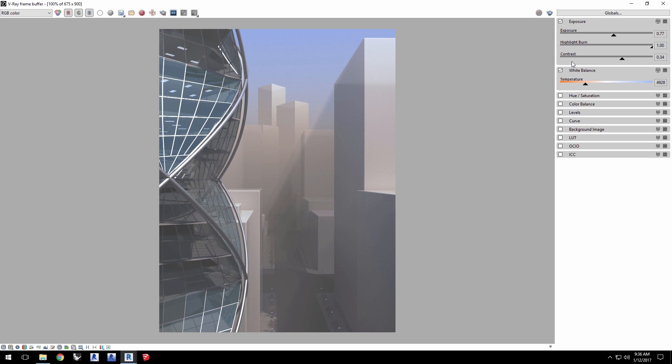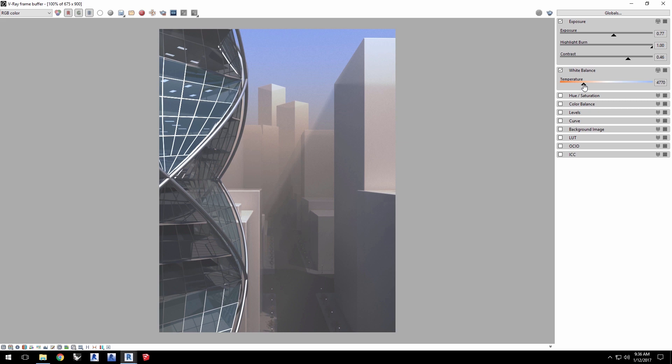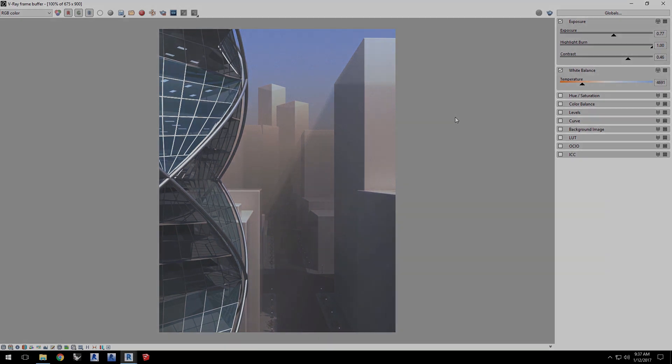You can, of course, easily use the VFB controls to fine tune the result to your satisfaction. Thank you for joining us for this quick start video on rendering fog effects in Vray for Revit.